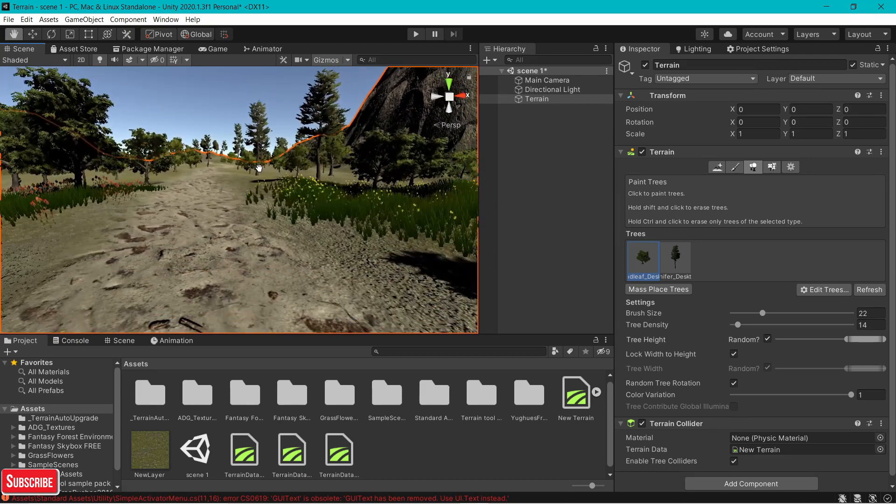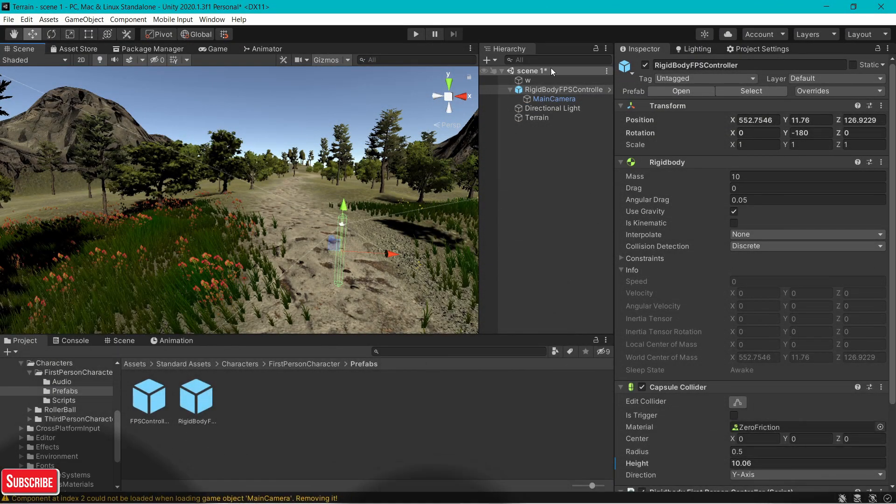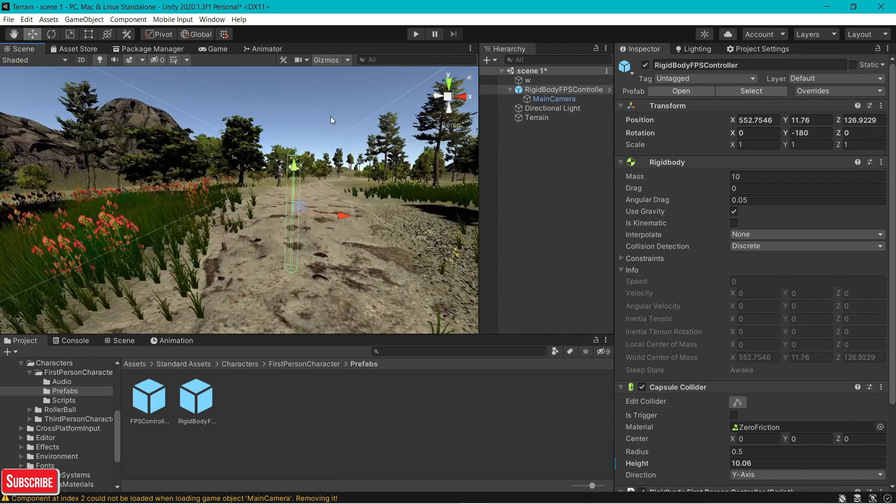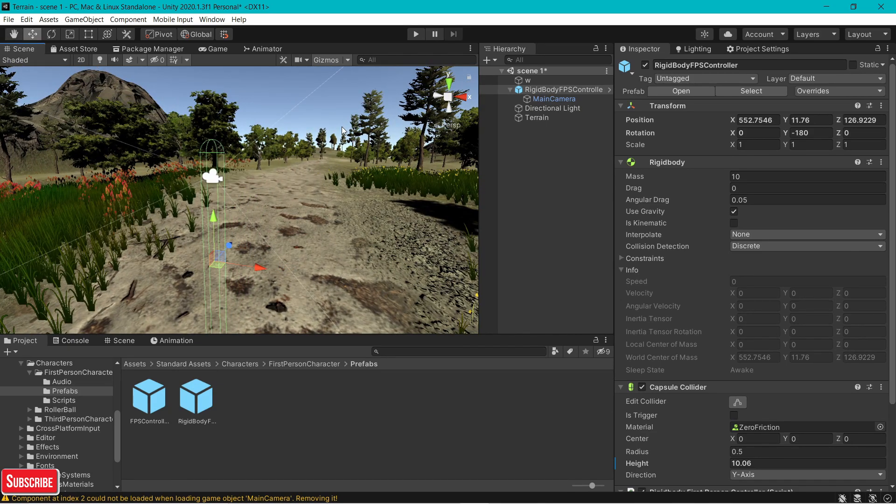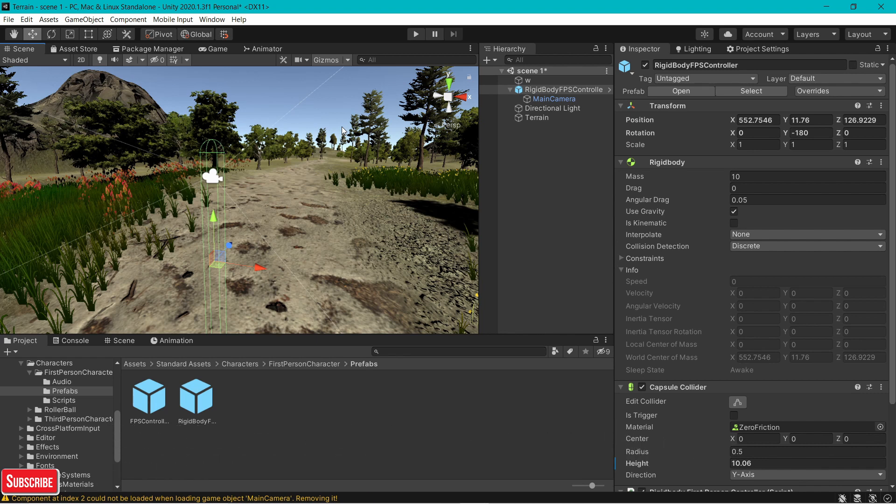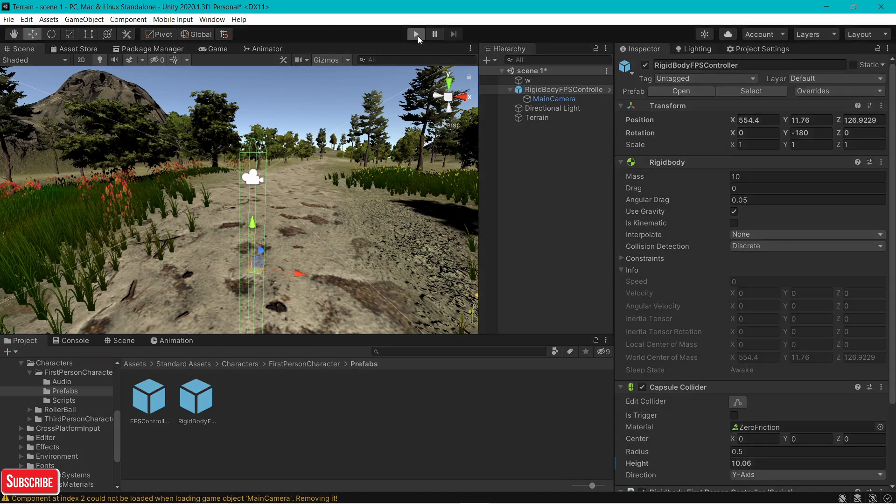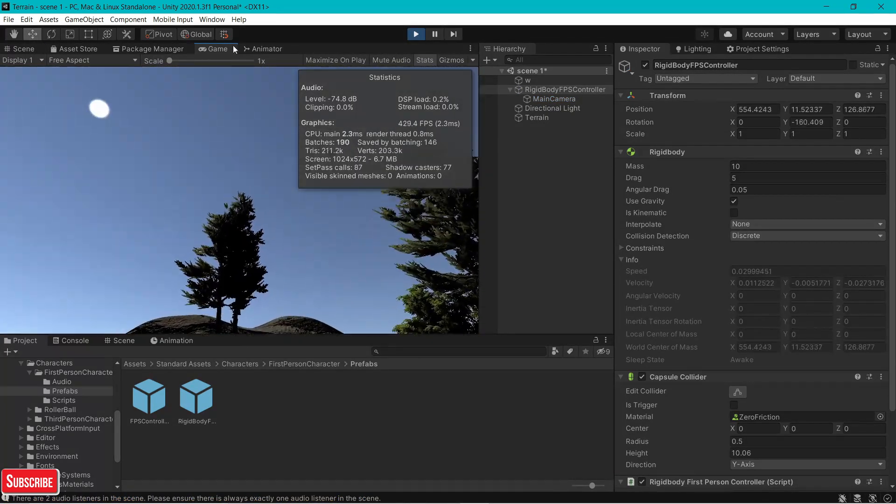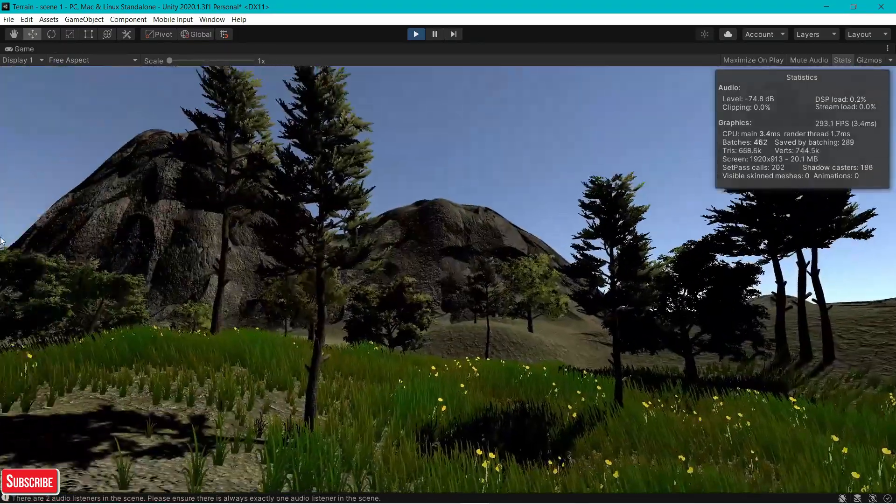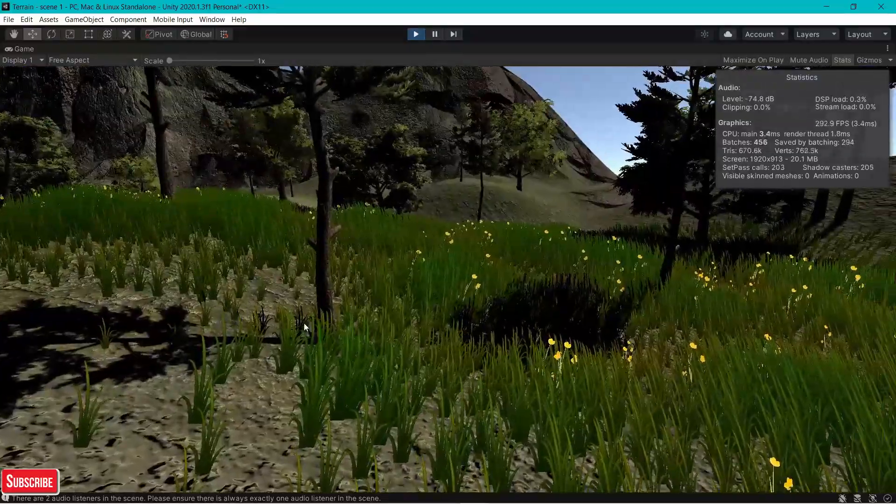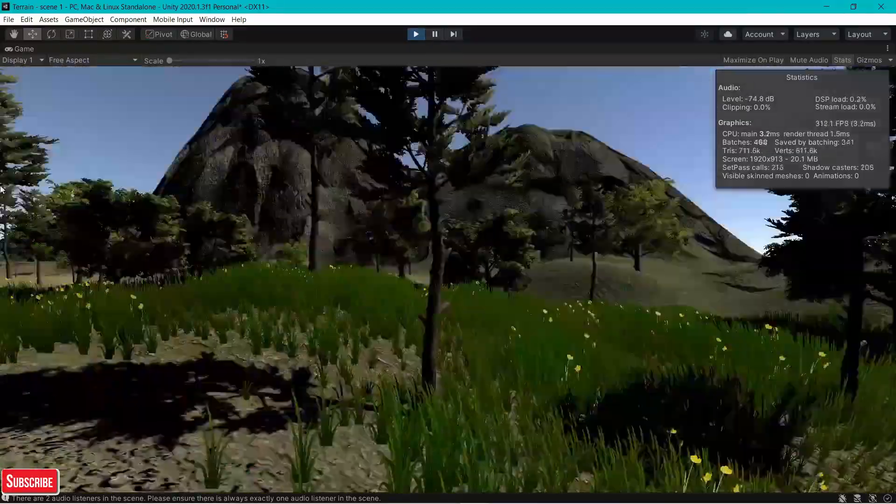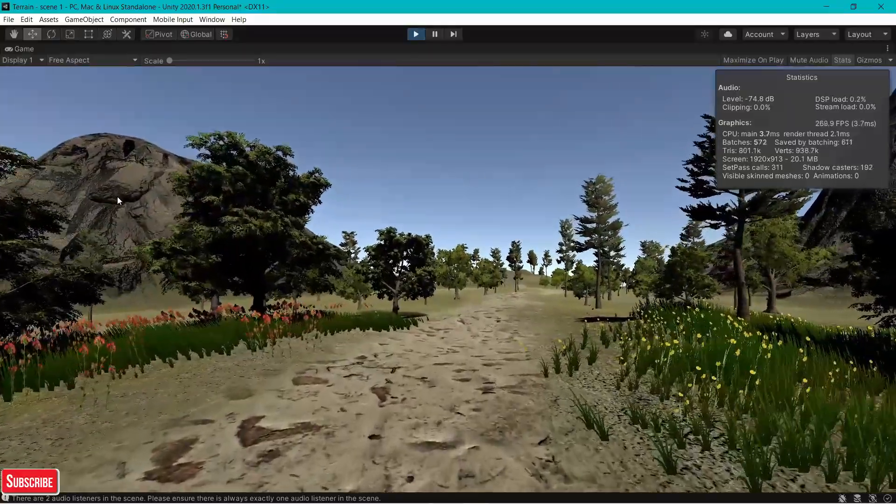I'm just going to add a rigid body first person controller using the standard assets and we'll see how the terrain looks. Now I have set up the rigid body first person controller from the standard assets. In case you are importing it, remove the simple activator menu from the utility folder. That causes an error in your whole scene. Just remove it and your game will run fine. Now after setting it up I'm just going to play and maximize our window. As you can see, we have simple terrain in Unity. Even the grass moves along the wind. That's a nice detail. Terrain looks really, really nice.